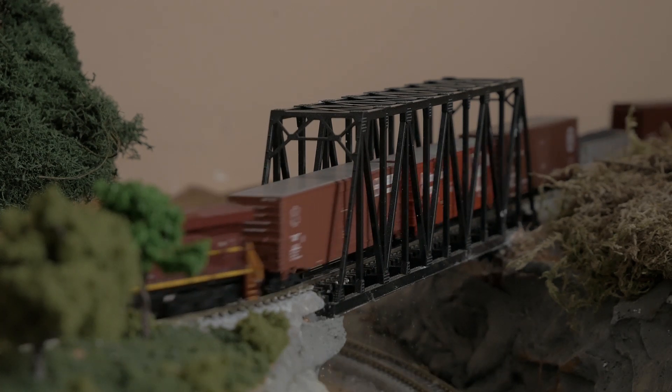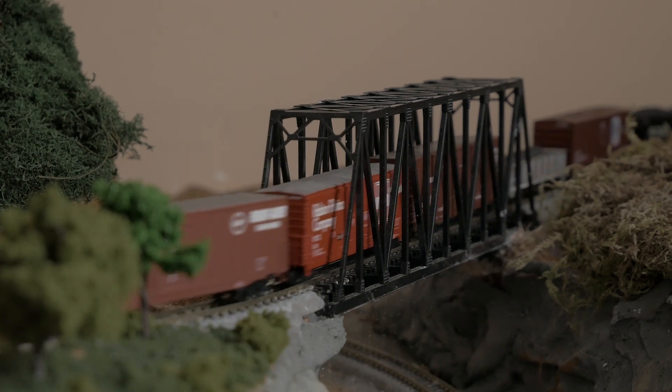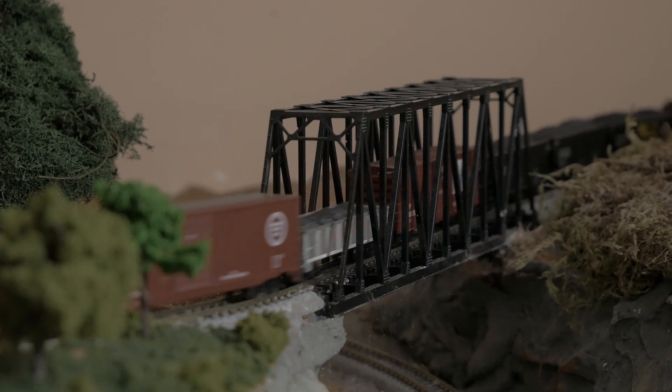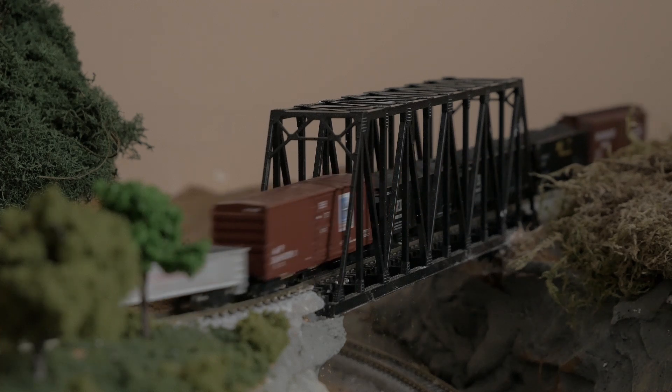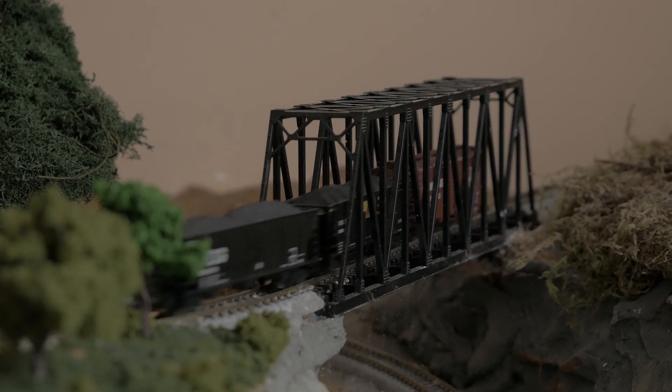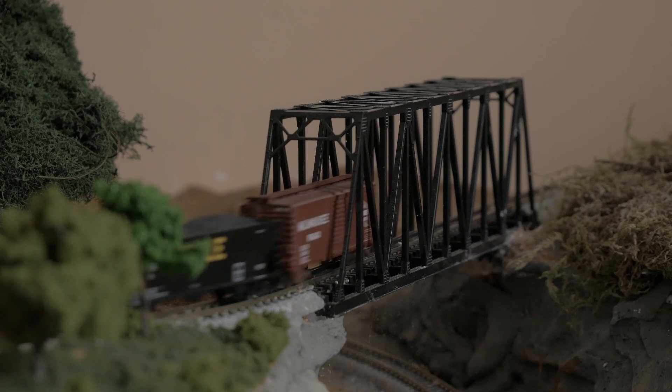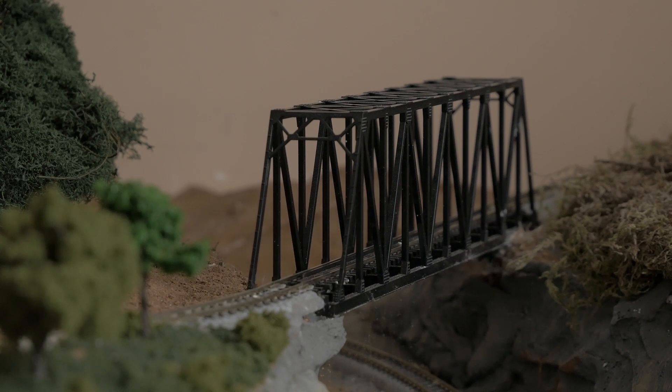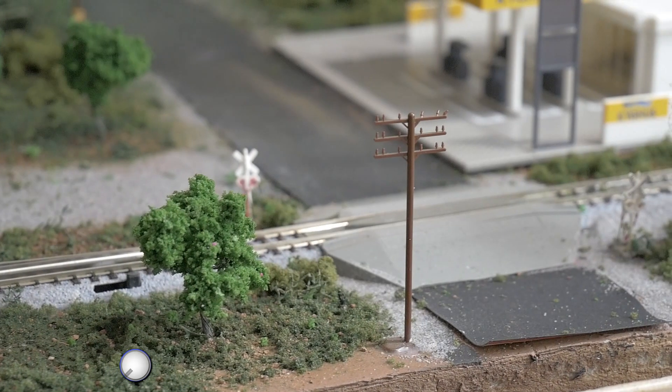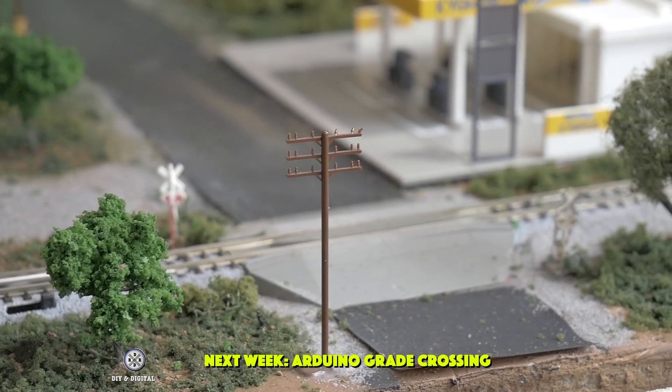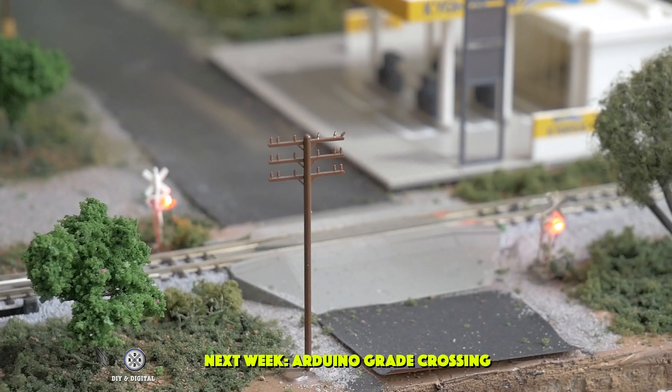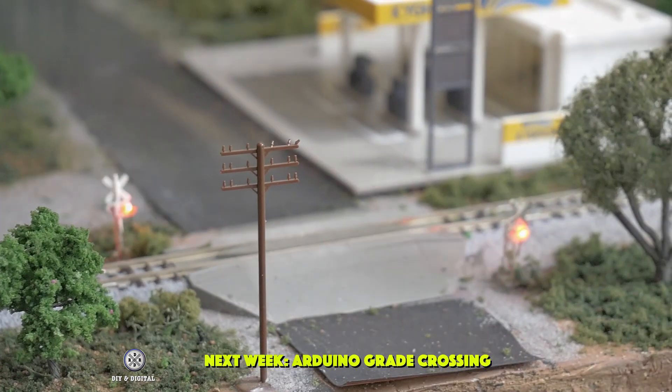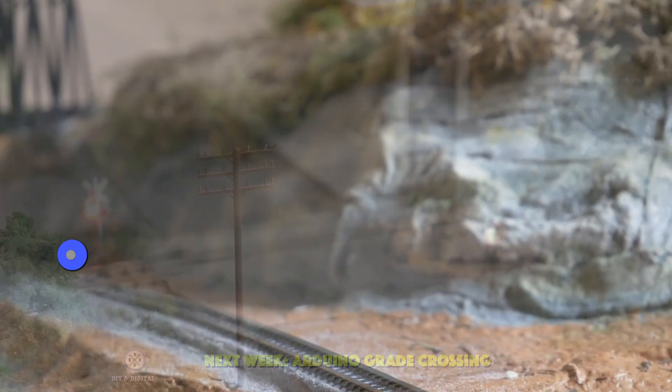So you'll want to subscribe and also hit that like button and hit that bell icon so that you don't miss any of my upcoming videos. Next week it's my Arduino based grade crossing video and you definitely don't want to miss that. Until then I'm Jimmy from DIY and Digital. Happy Railroading.